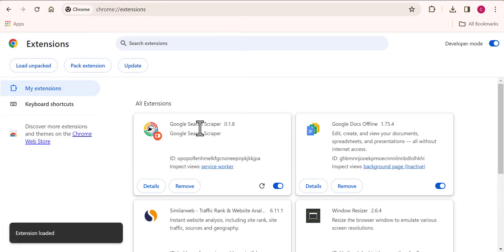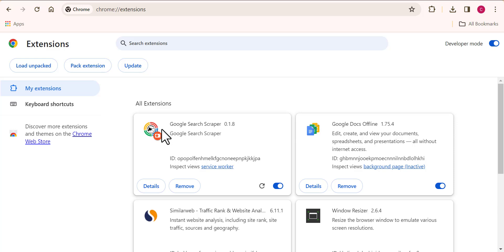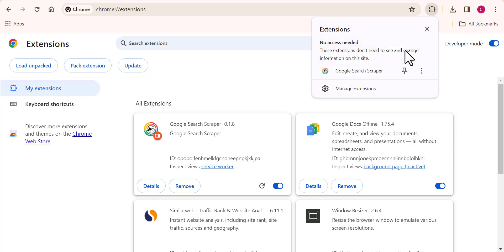That's good. You can see we have the Google search scraper already installed. And finally, please make sure you have this pinned. That's very simple. You have already installed the Google search scraper into your computer.